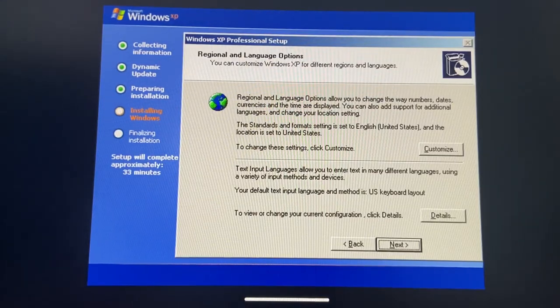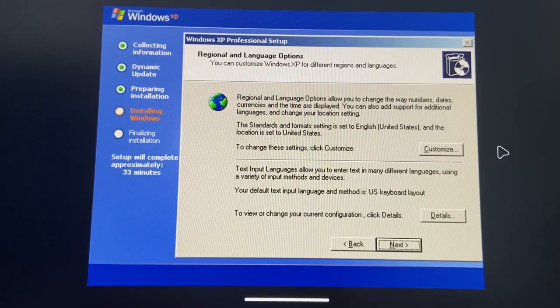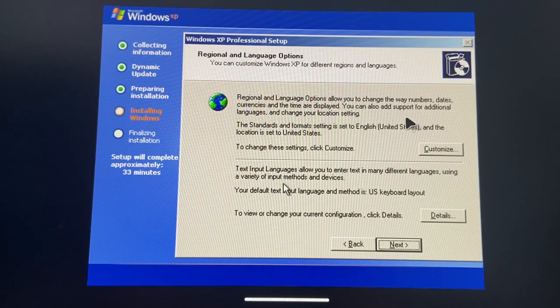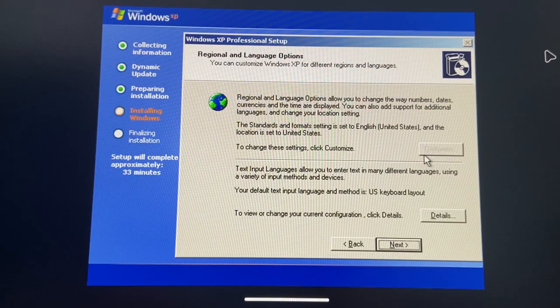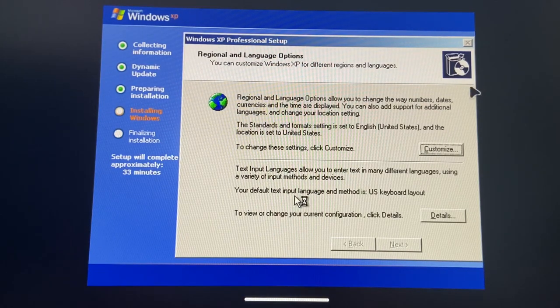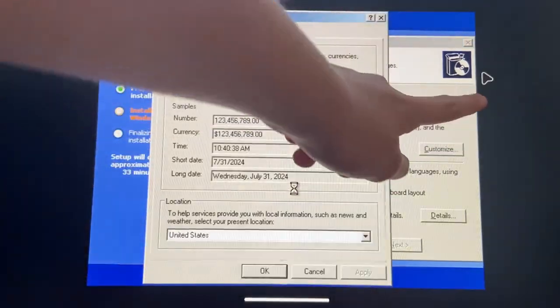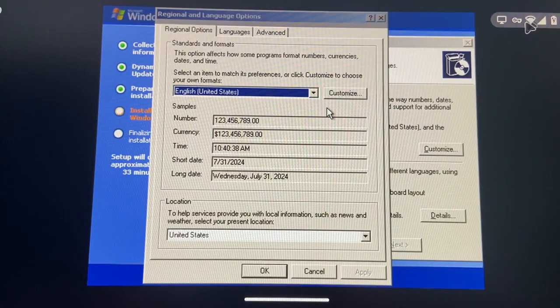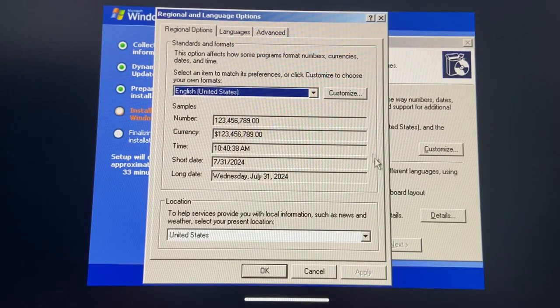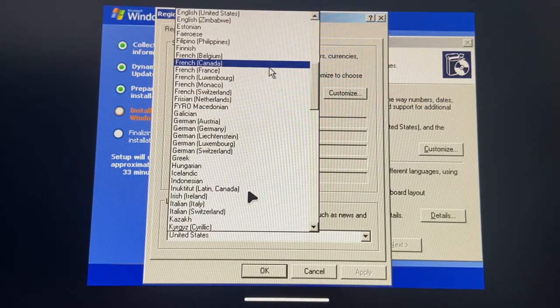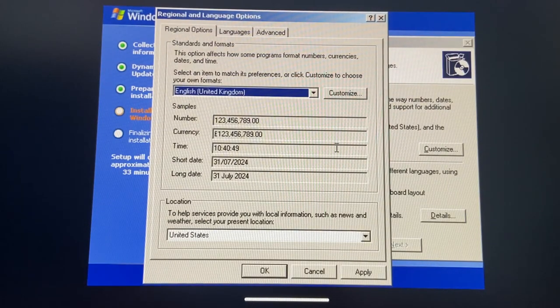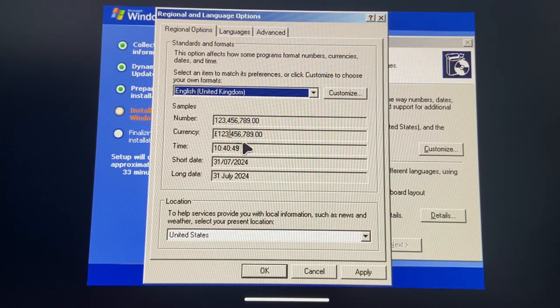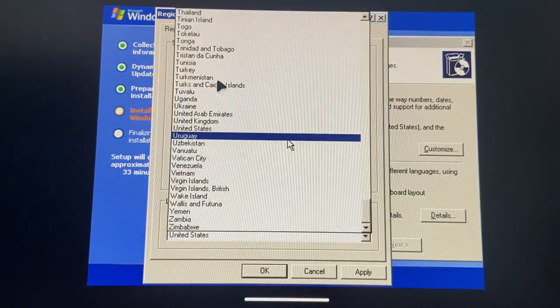Okay, finally regional and language options window. So let's change the... so this is my Windows XP cursor, this is the Android cursor. Yeah, it's a little bit bad, but we can just do that and it's a little bit better.